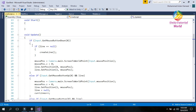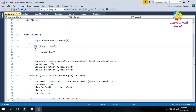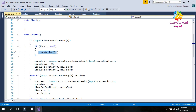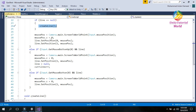I will use simple code to give you a short detail of how this works. I am using Input.GetMouseButtonDown(0) to create a line. If the line is null, I call a function that creates a line. I will show you how this function works.